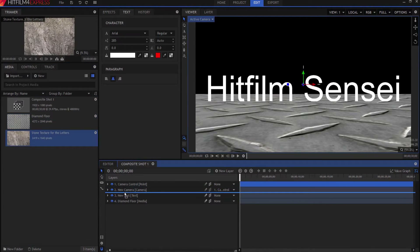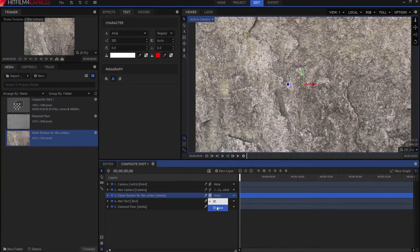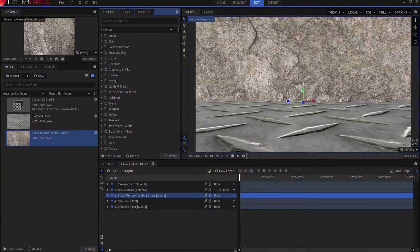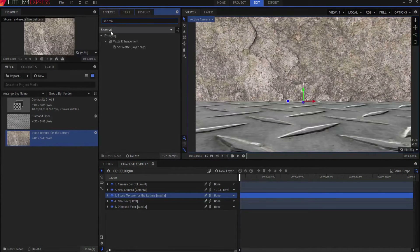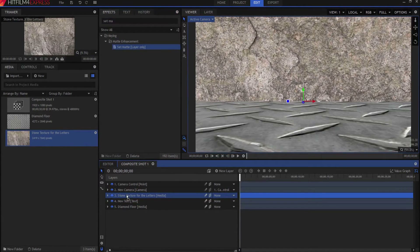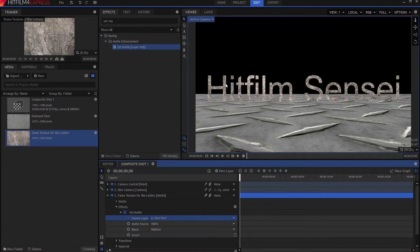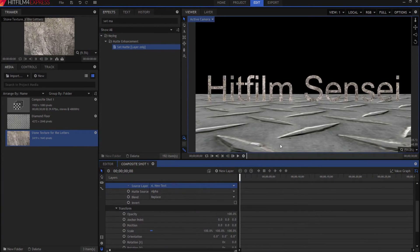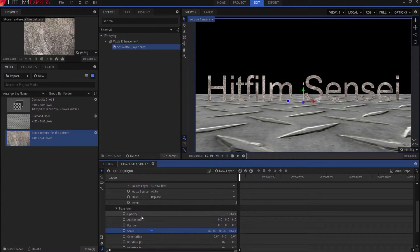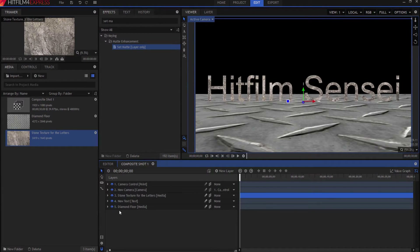Now we're going to create the stone texture. I'll bring in the stone texture and place it just above the text, make it 3D, and add a Set Matte effect to it. Set Matte is under the Matte Enhancement folder — I drag it onto the stone texture and source it to the text layer, so HitFilm only shows the texture where the matte is, which is the letters. I'll drop the scale to 80 for this particular asset, though you can adjust as needed.